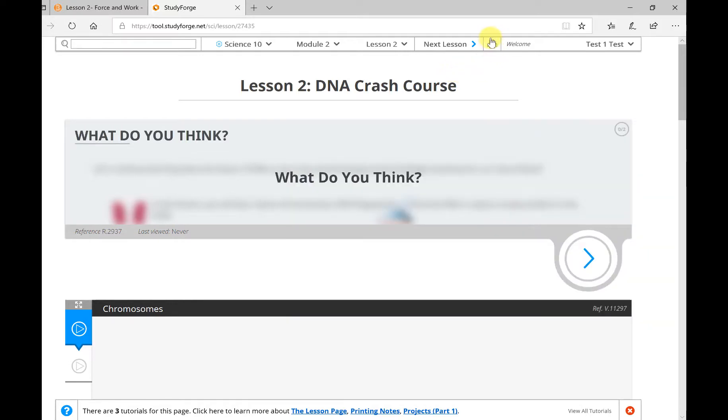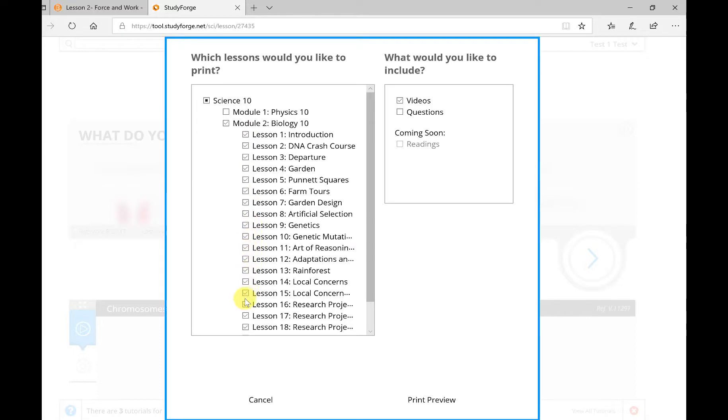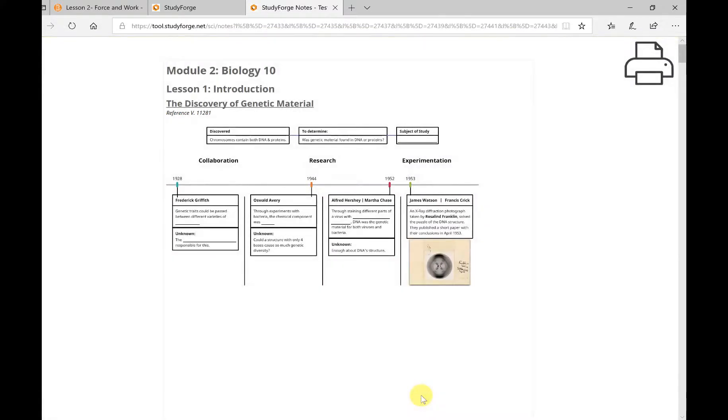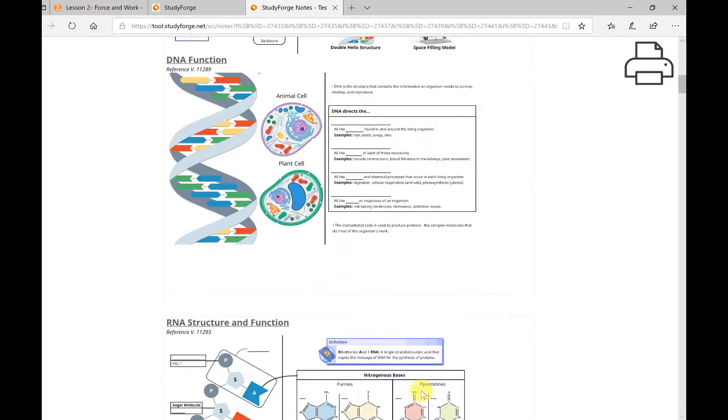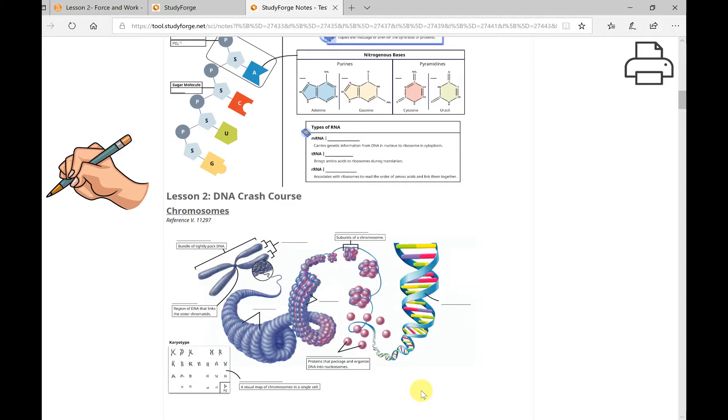This printer icon is where you can generate the fill-in-the-blank notes for the lessons. Before you start the lesson, make sure you've printed the fill-in-the-blank notes. That will help you follow along with the video lessons and will assist you in learning the material. Once the notes have been generated, you can choose to print them out on paper or to print them to a PDF file. Research studies have shown that the physical act of writing significantly improves a student's learning. Therefore, it is recommended that you physically print them out and fill them in by hand.